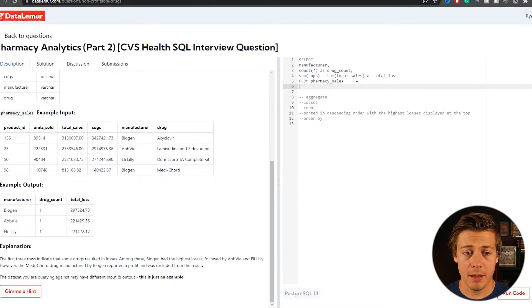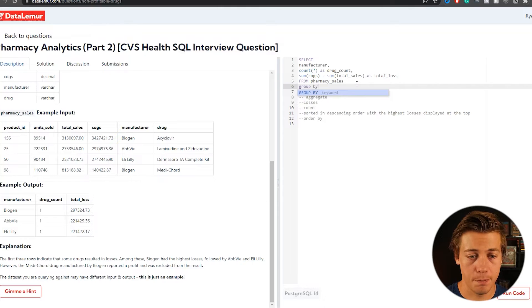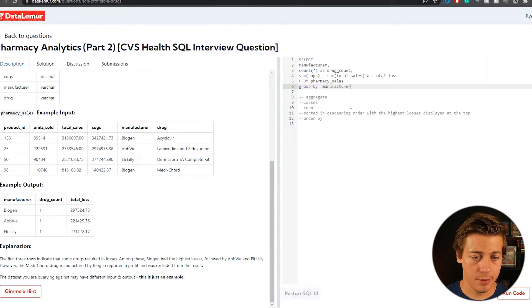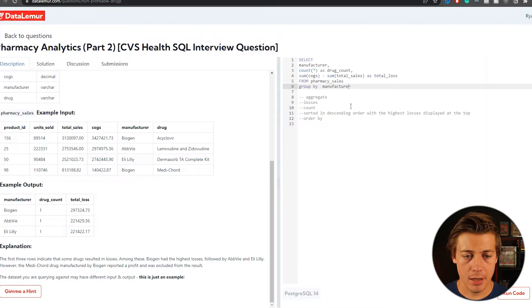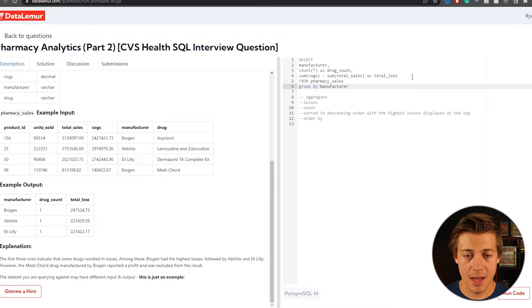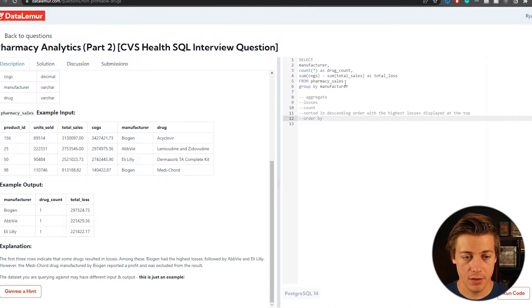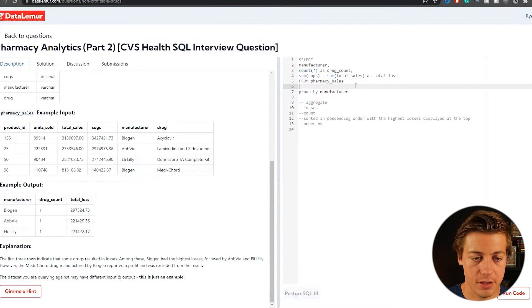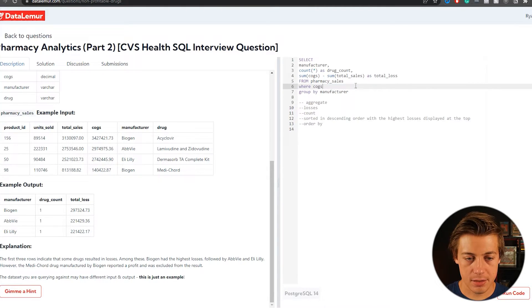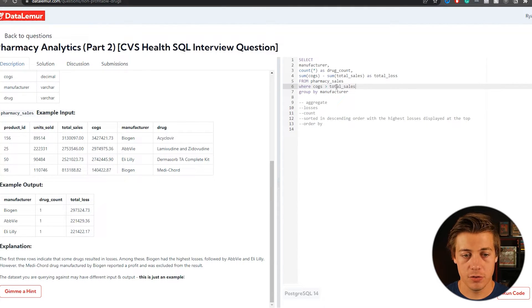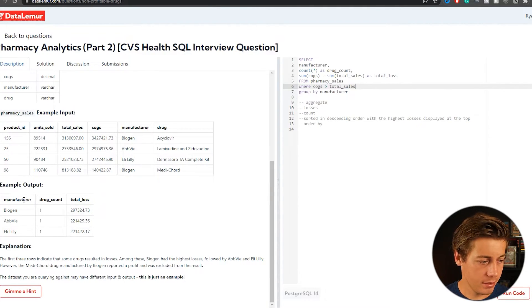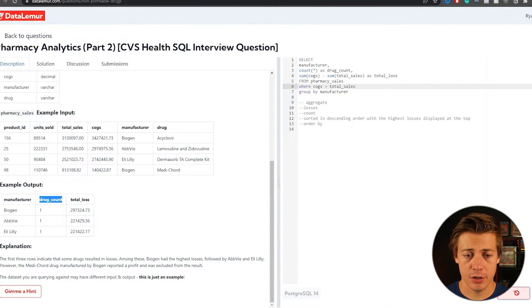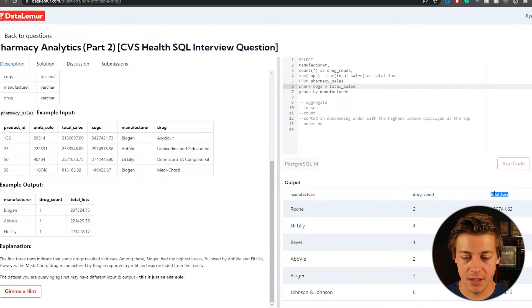So our total loss needs to be a positive number in this case right here. So if we took cogs minus total sales, we would have a positive on that side of things. So, and since we're going to be grouping by this manufacturer over here, I'm going to just do a sum of cogs minus sum, and then we'll put over here, total sales like that. That's total loss. So we're going to group by that manufacturer, as I mentioned, so group by, we'll put our manufacturer in here. And the only thing I still think we need to do specifically is just show the ones that had losses and the show a loss, you would have to have cogs greater than total sales. So under this from, we'll put where cogs is greater than total sales like that.